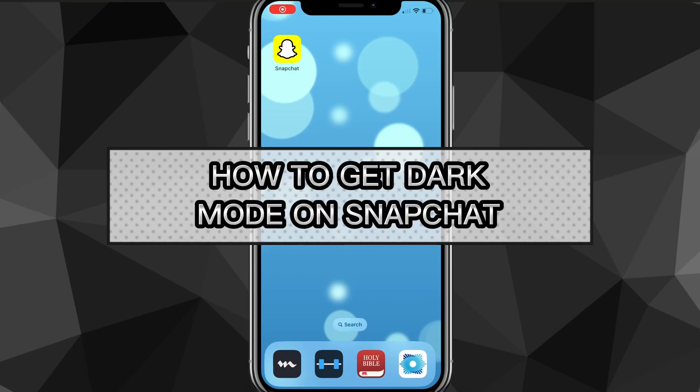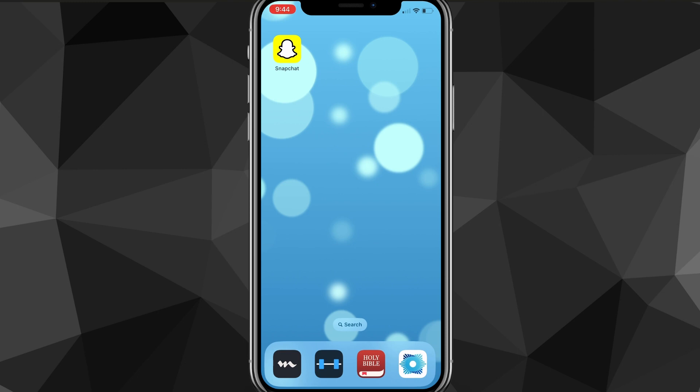Hey guys, in this video I'm going to show you exactly how to get dark mode on Snapchat. Sometimes you might be using Snapchat late at night, or you just want to change it to dark mode so it isn't as bright and doesn't hurt your eyes as much. I'll show you exactly how to turn it on in this video today.